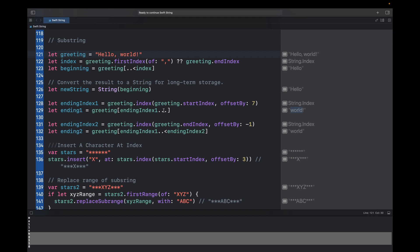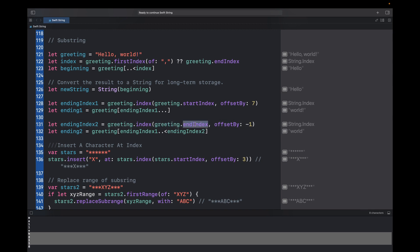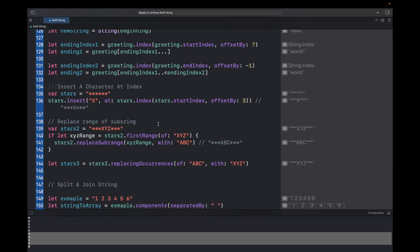If I don't want the exclamation mark and just want 'word', I need to provide an end index. endIndex2 is computed as greeting.index(endIndex, offsetBy: -1), which refers to the exclamation mark. Using greeting[endIndex1..<endIndex2] — where endIndex1 refers to 'w' and endIndex2 refers to '!' — gives us just 'word'.